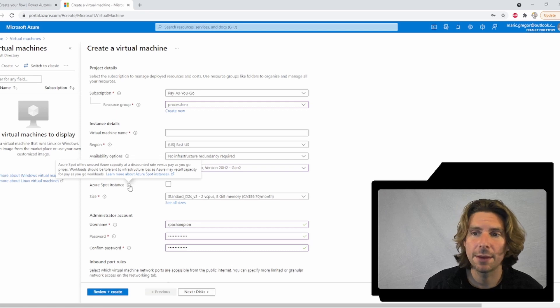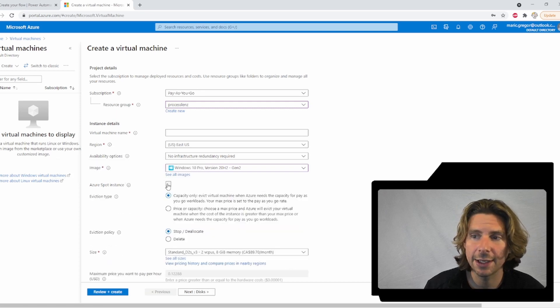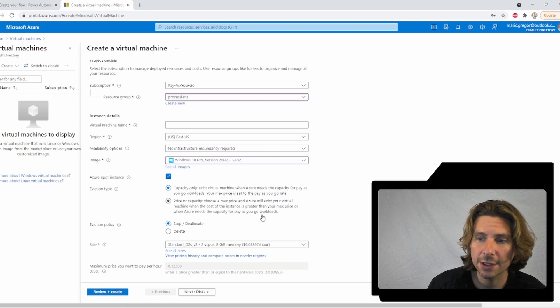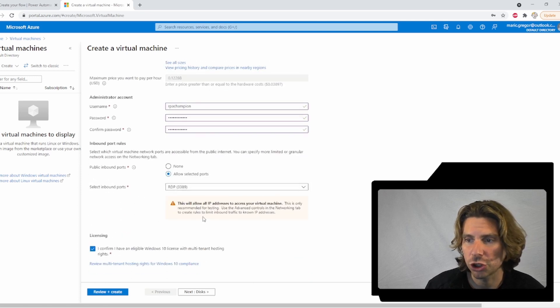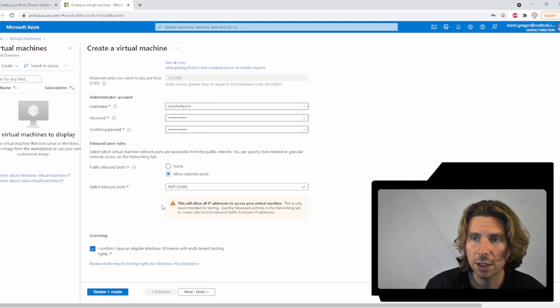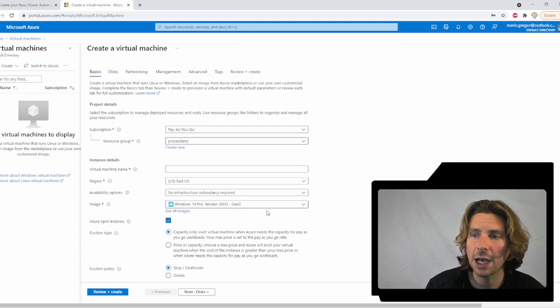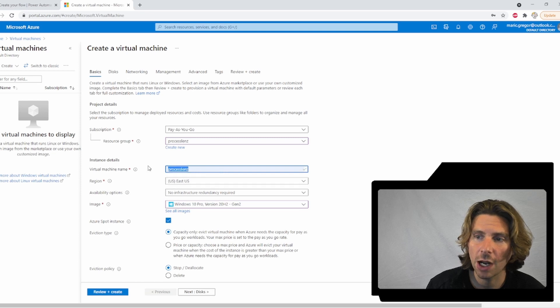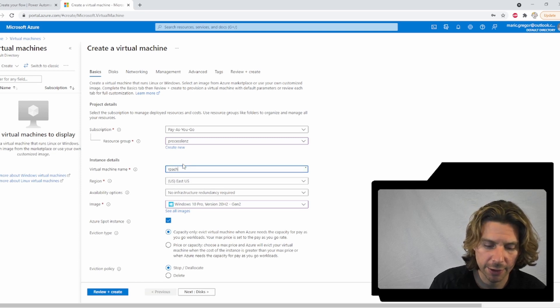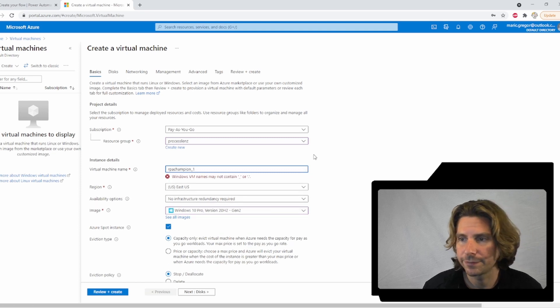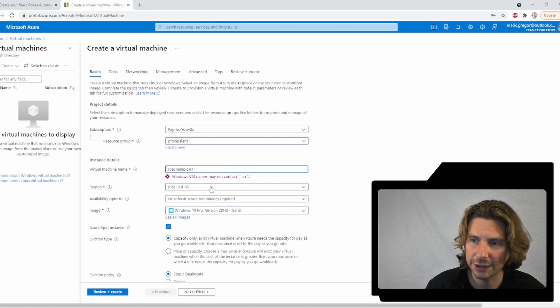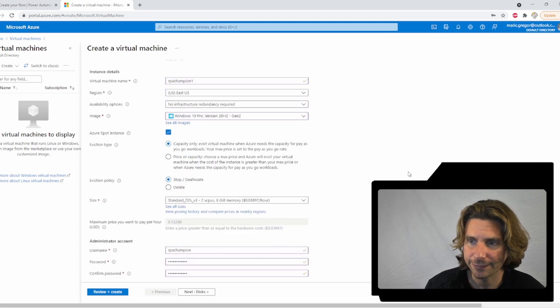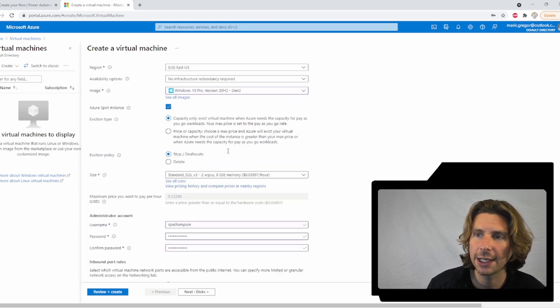Let's make sure that we set a spot instance so that the price is going to be lower for our machine. We can leave all of the other configuration as we want. Let's just set up a name for our virtual machine and let's call it RPA champion and we will call it one. Now, obviously, we cannot contain underscores and our virtual machine is ready to go.